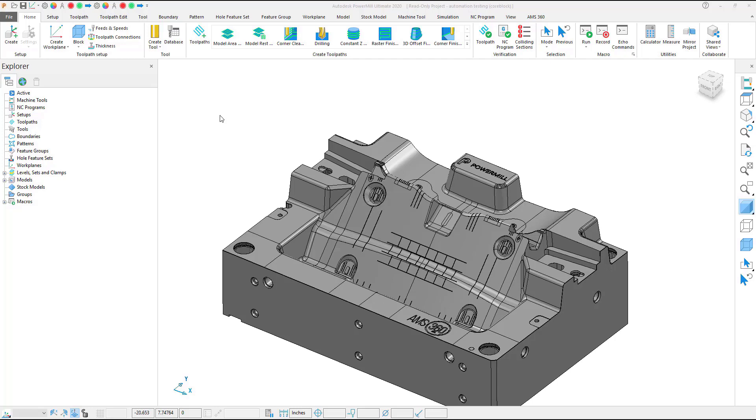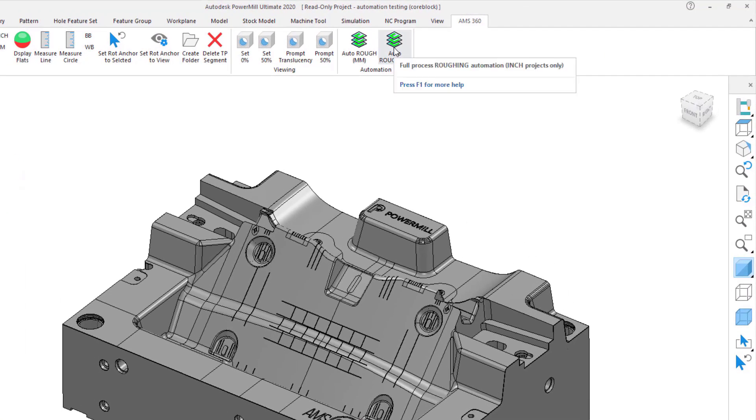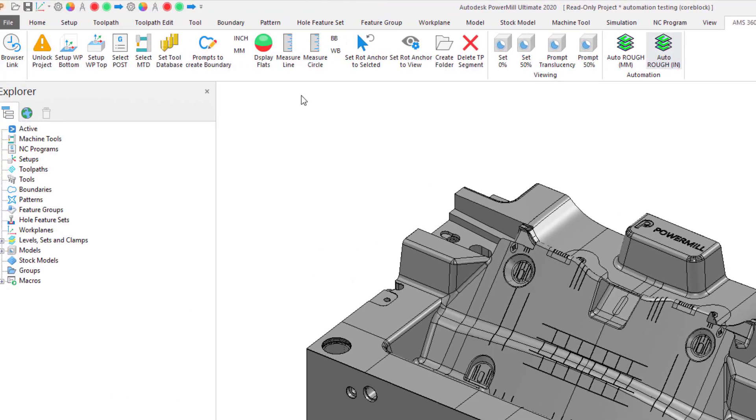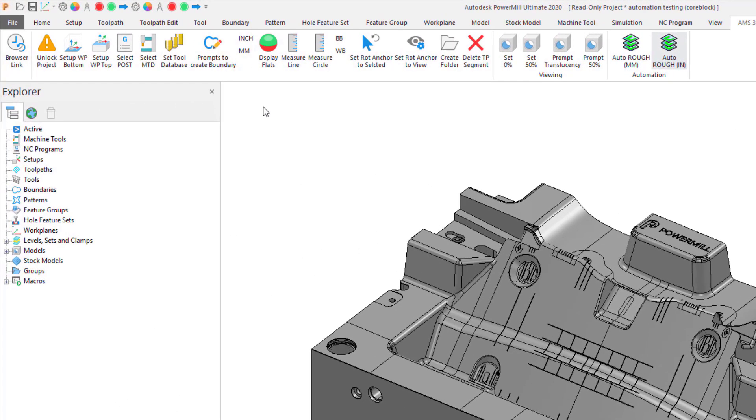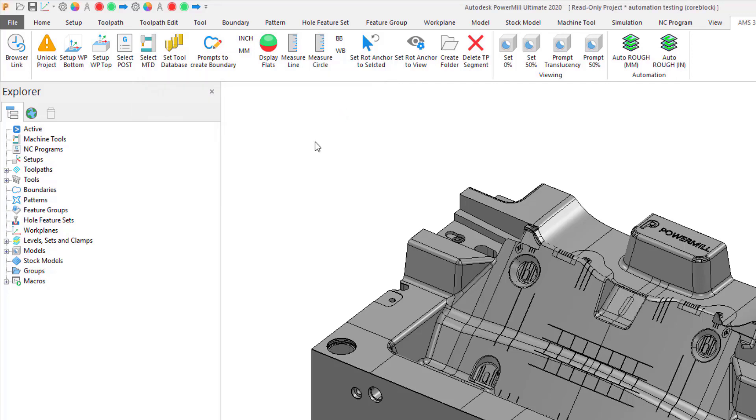We have different variations of this automation to either allow for some extra decision-making during the process by the operator or removing as much decision-making as possible from the automation to allow for a quicker result. The solution is fully customizable with your company's specific details.